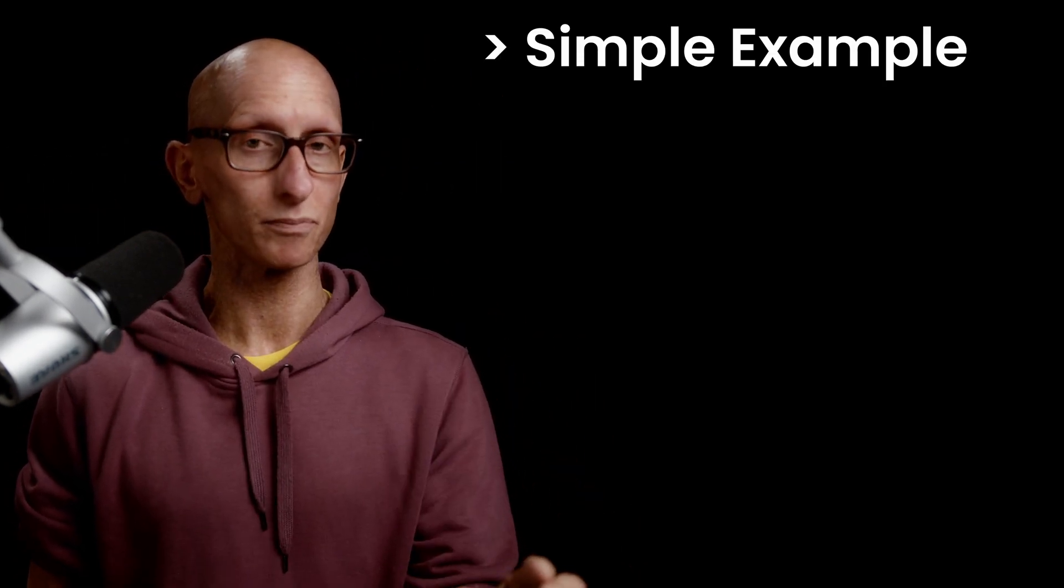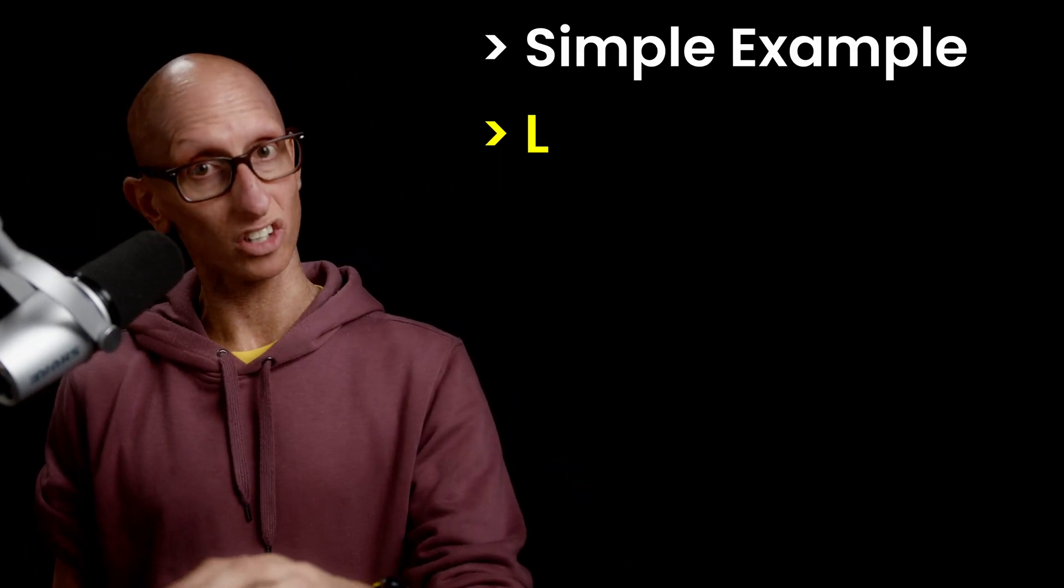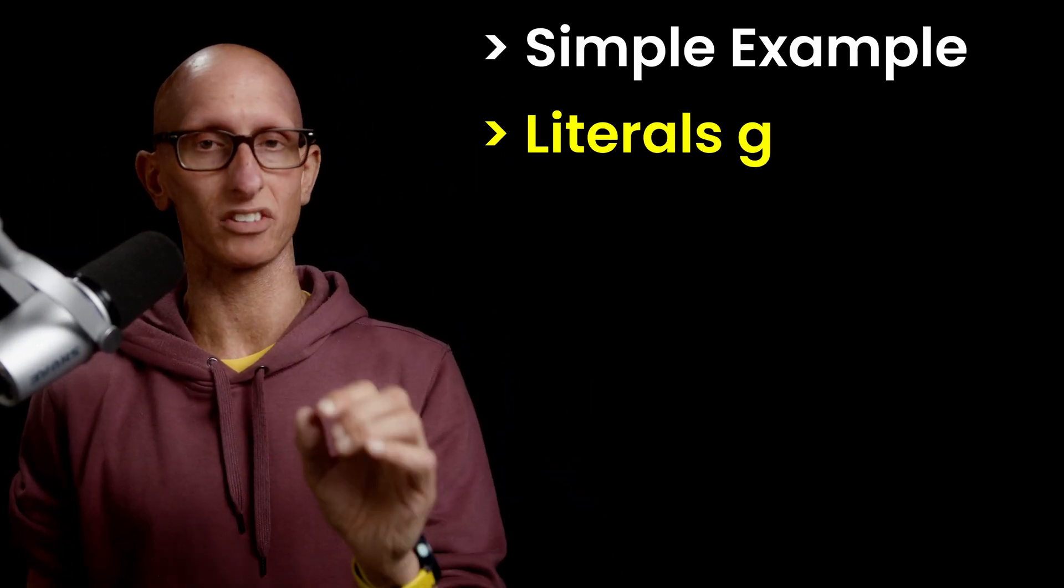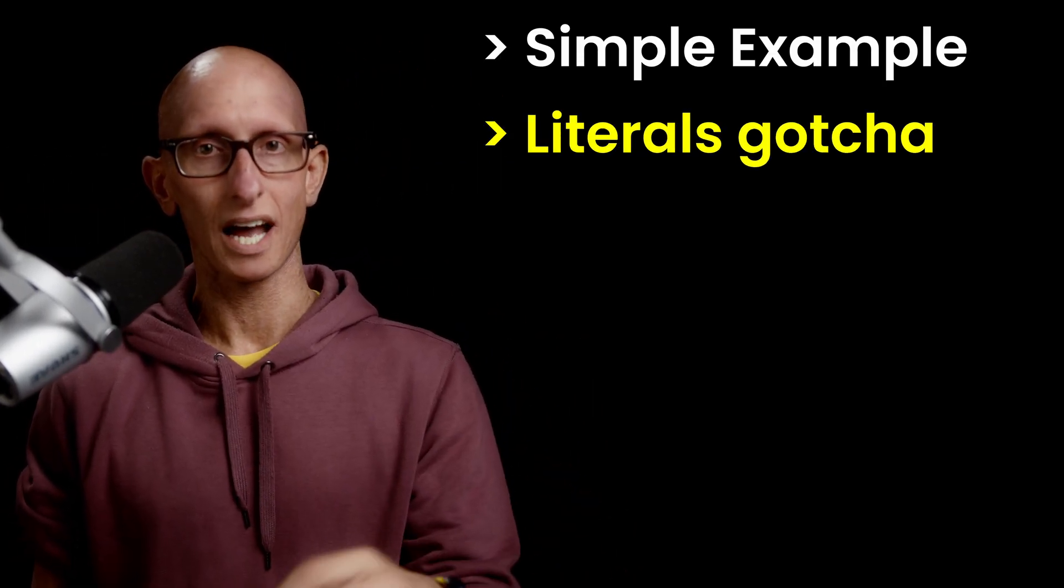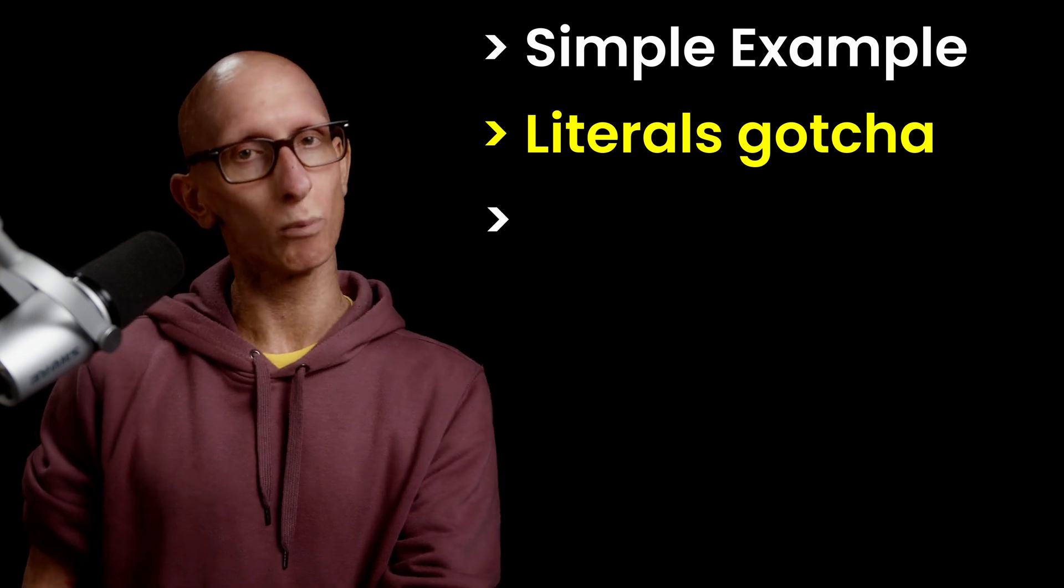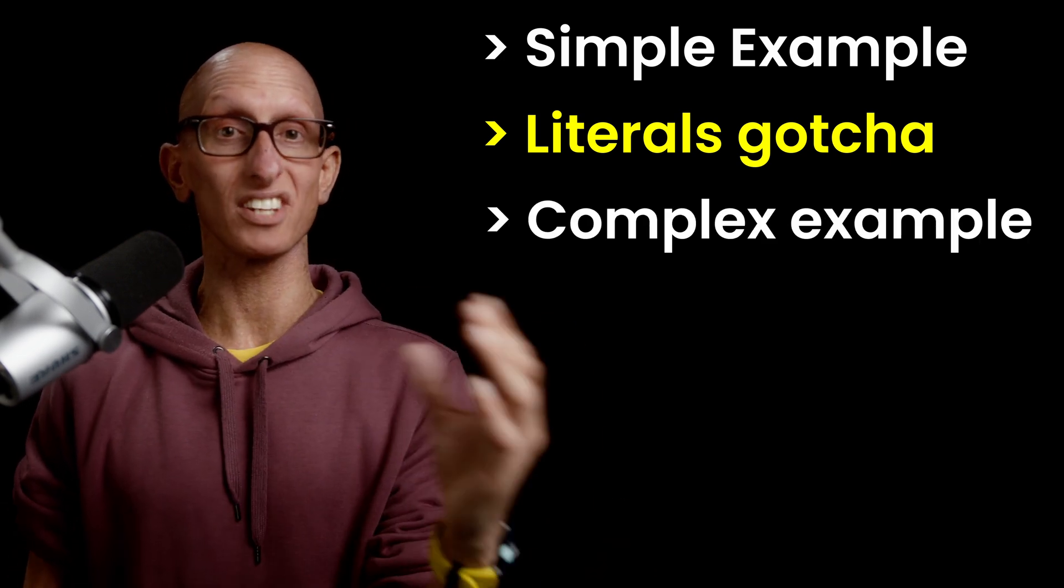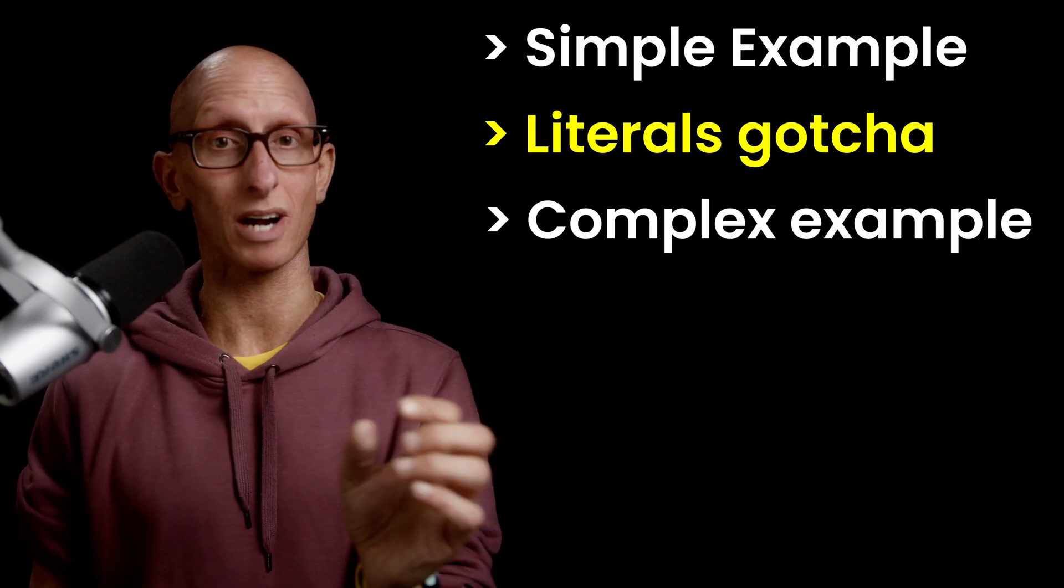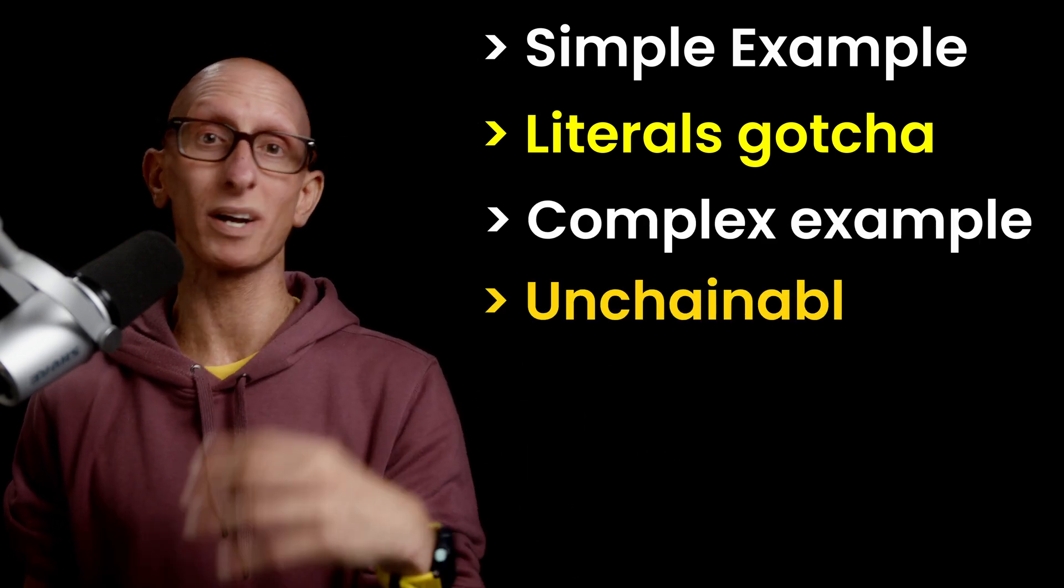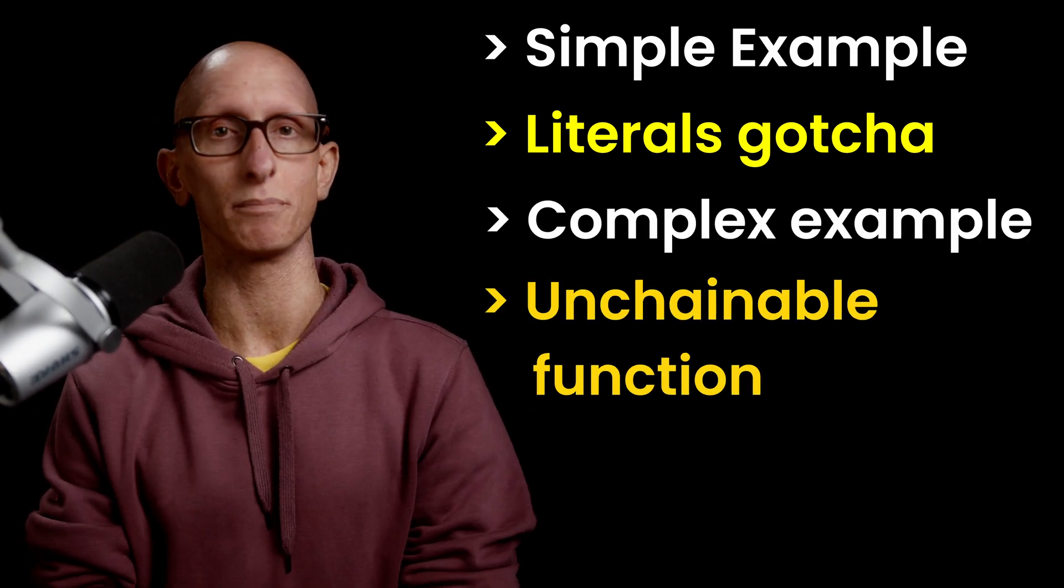In this video, I'm going to show you how to make the query easier to read using DuckDB's function chaining with the dot operator. We'll start with a simple example, we'll see a gotcha when applying functions to literals, and then we'll move on to a more complicated example where we'll see how to work around a problem when a function can't be chained. Let's get started.